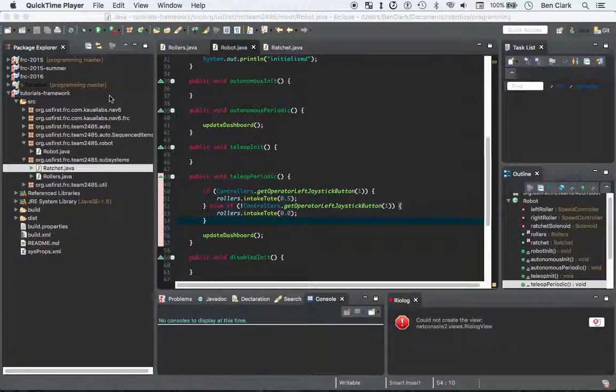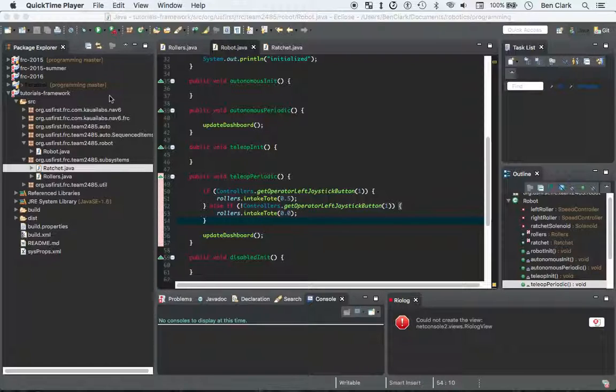Hey, what's up guys? Ben here, and welcome to your 13th installment of FRC Team 2485 Robotics Java programming tutorial videos.